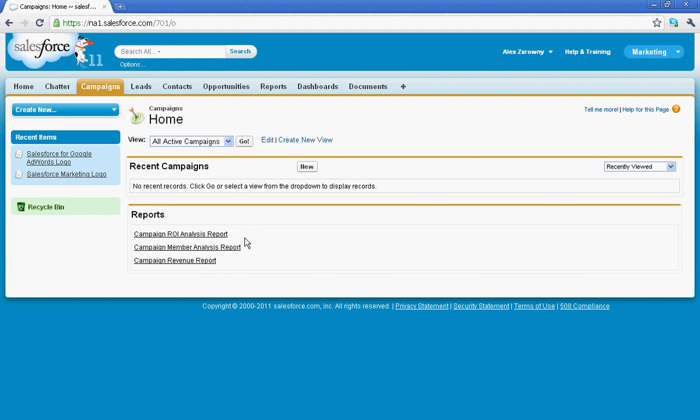You'll notice there's a couple of tools here that we can get as far as reports when it comes to getting your return on investment analysis, campaign members, or revenue reports. These are right out of the box.